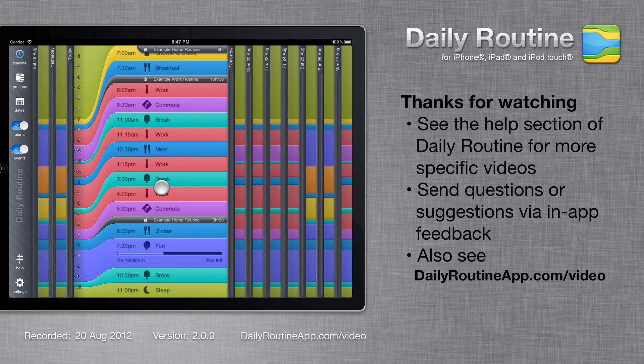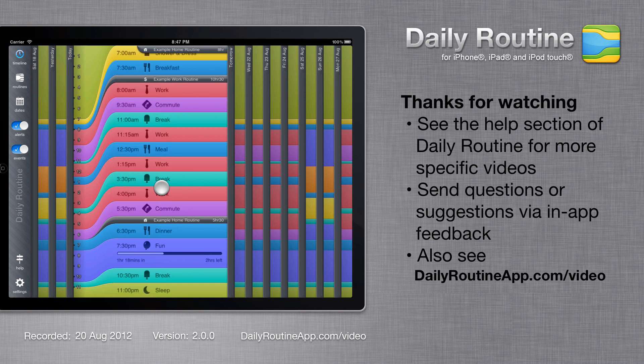This has been a general overview of Daily Routine version 2 for iPad. Please see the help section of the app for more detailed Daily Routine tutorial videos.